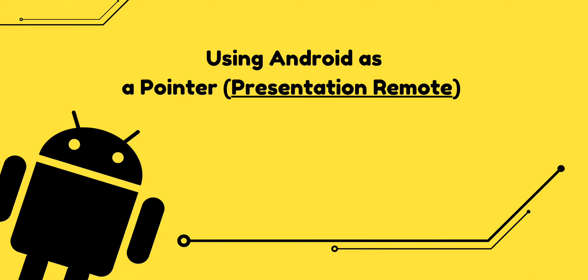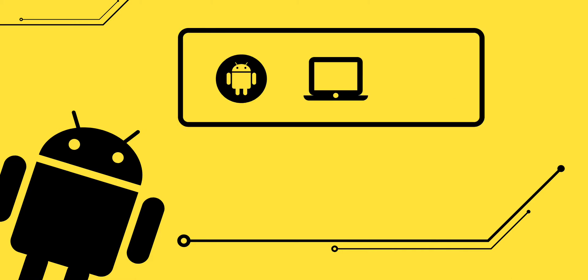All right, welcome everyone. In this video I'm going to share a tutorial on how to use your smartphone as a pointer for presentation. To perform this you're going to need an Android device, a laptop running Windows operating system, and Bluetooth.